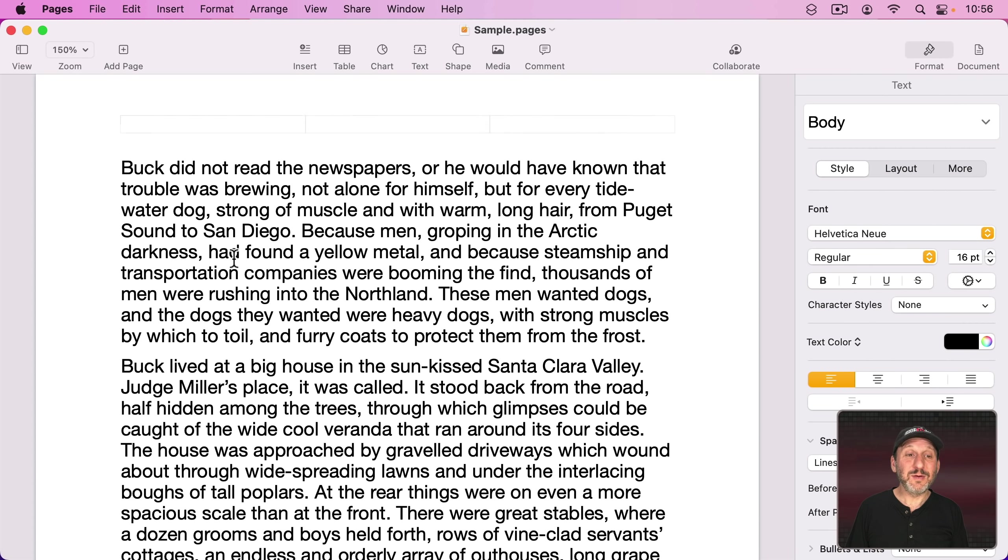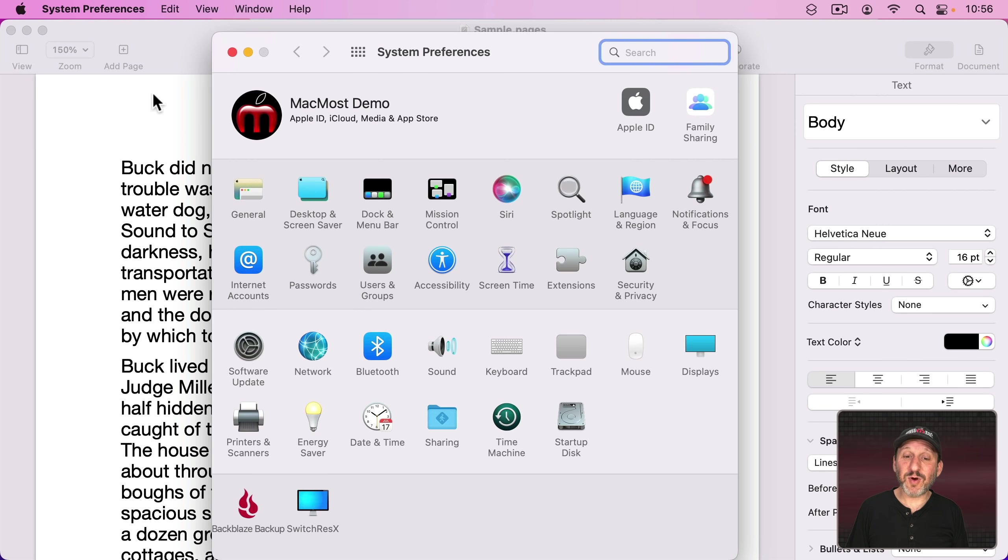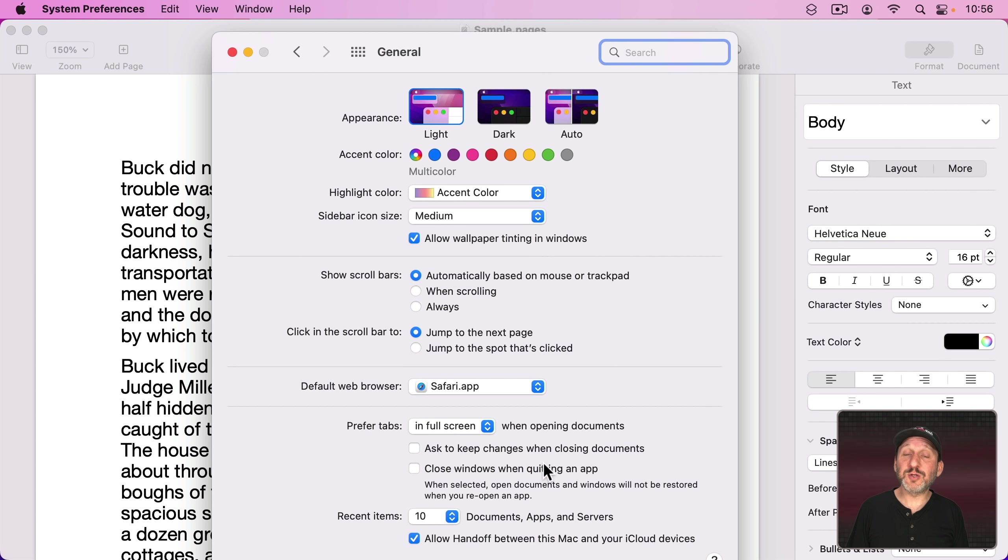The setting for this is in System Preferences under General and then there's a setting here for Close Windows When Quitting Apps. So if you have this checked then when you quit an app windows will indeed be closed.